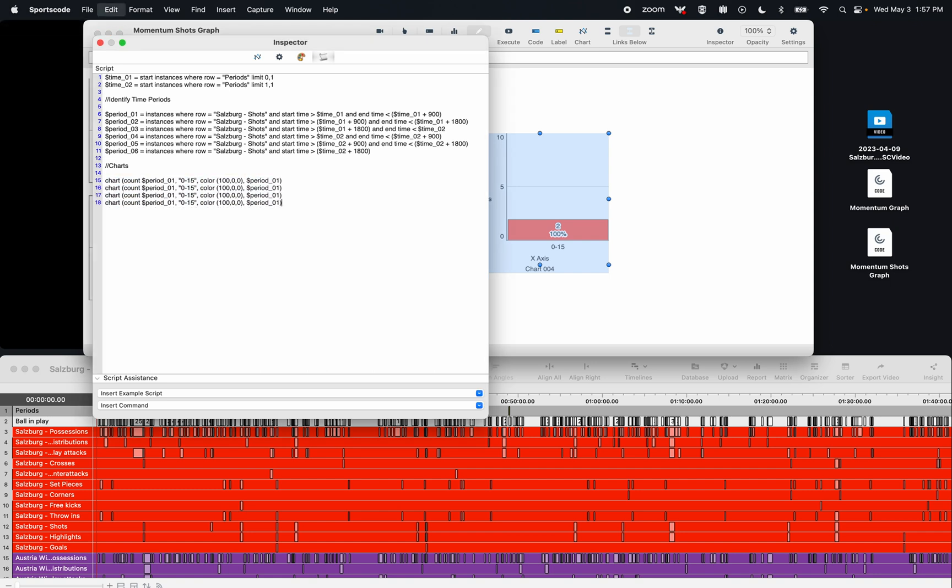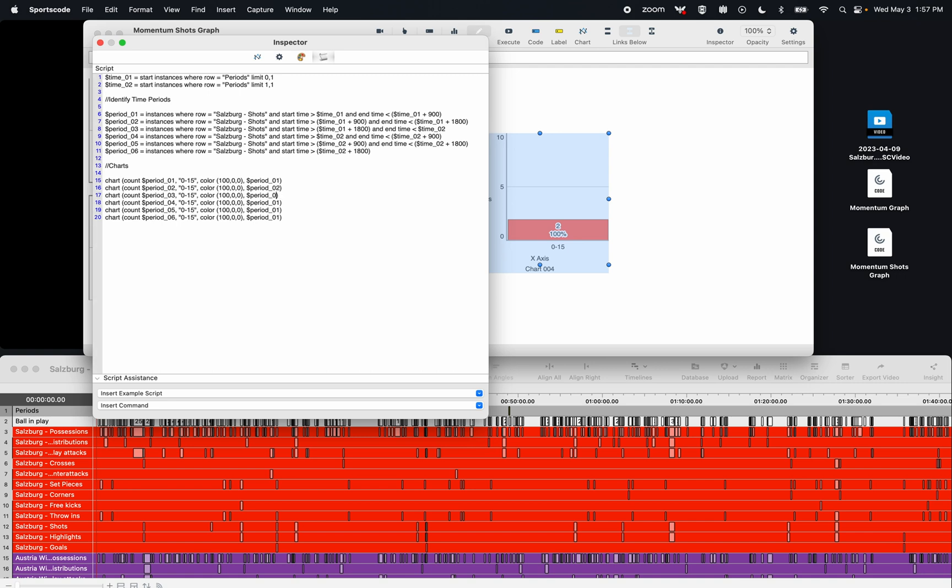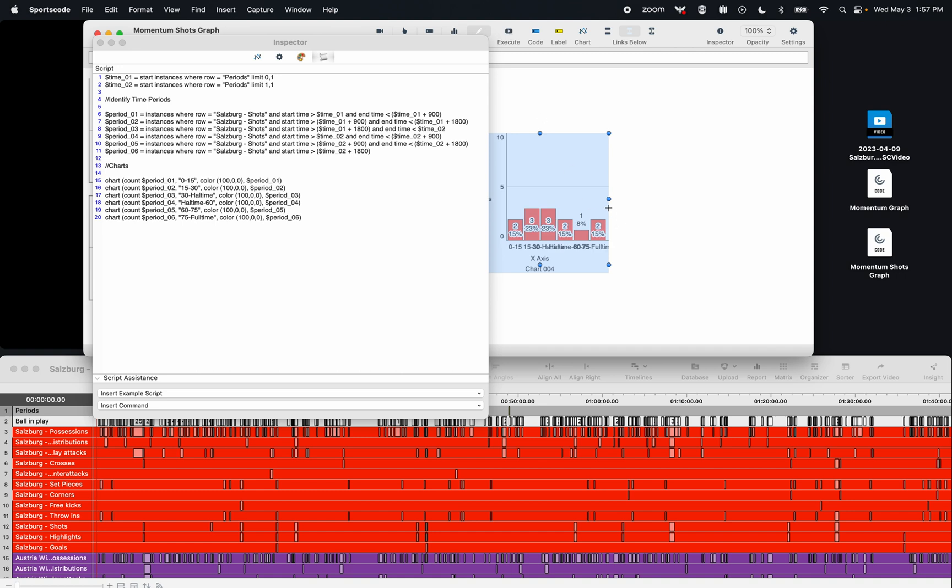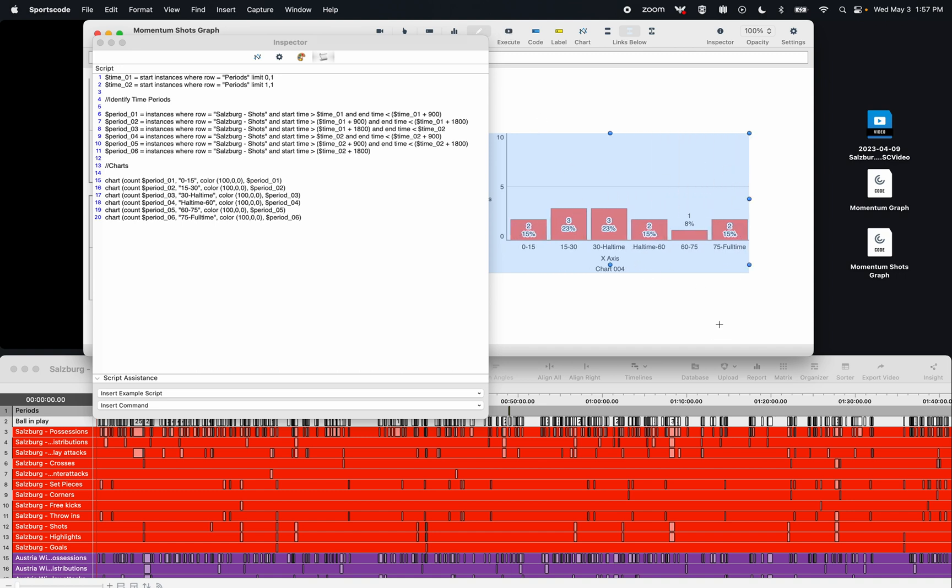So now I just need to put the rest of them. I'm going to put the other 5. Change this 1 to 2, 3, 4, 5, and 6. Same on the other side. 2, 3, 4, 5, and 6. And then change these time periods. So it's going to be 15 to 30. This is going to be 30 to half time, so we're getting that stoppage time. This one's going to be half time to 60. This one's going to be 60 to 75. And then this one here is going to be 75 to full time. So now when I press execute, you'll see I have all of my reported shots per those 15 minute periods.